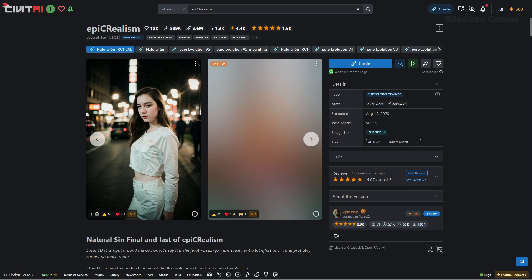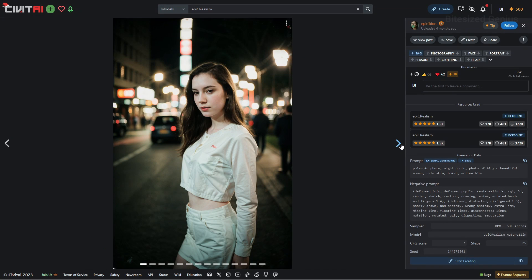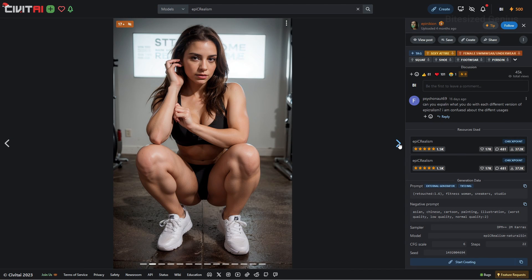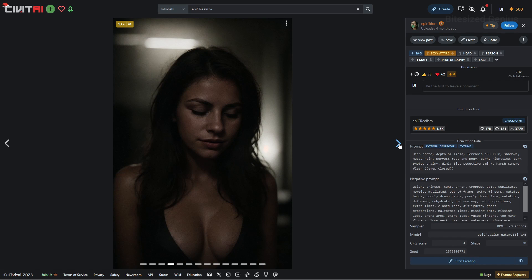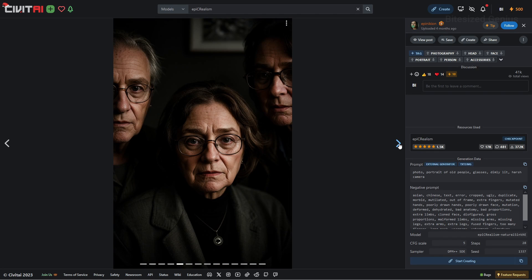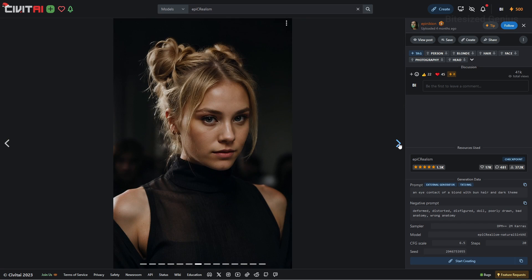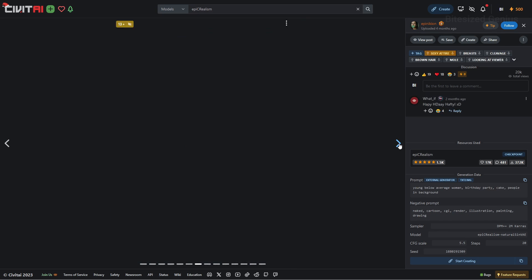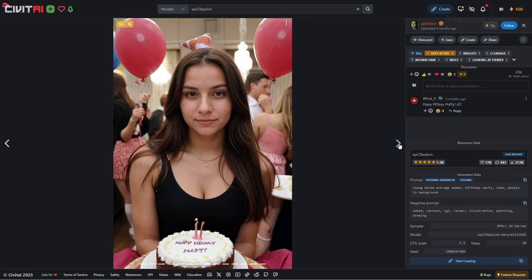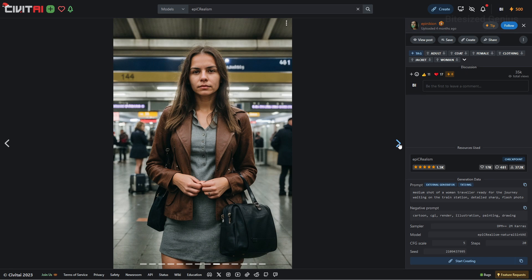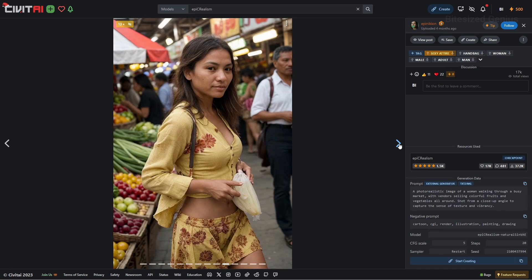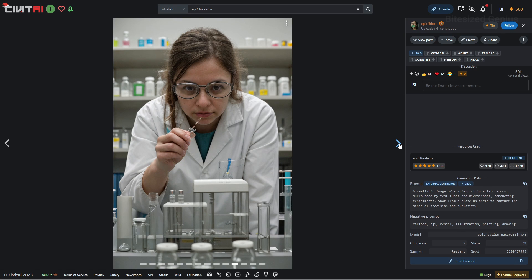Epic Realism is a checkpoint developed by Epinikion which shows off some realistic looking images that do many things well, including the eyes and mouth, which look indistinguishable from the real thing. The prompts in this checkpoint tend to be extremely simple, which has the benefit of being extremely easy to use, but often the disadvantage of not having much variety in the outputs we can create. This can be fixed with certain techniques, so it's not the end of the world.